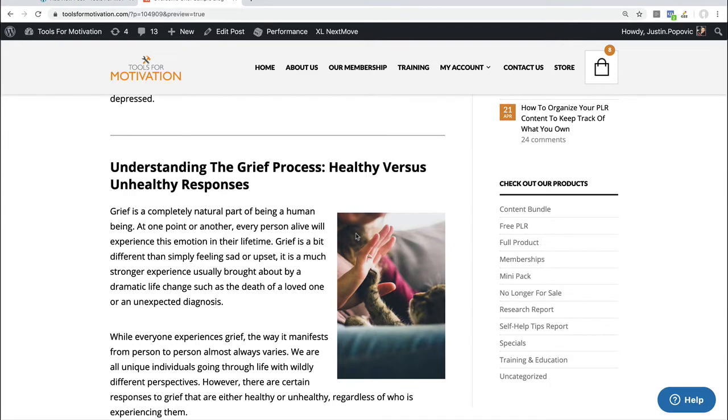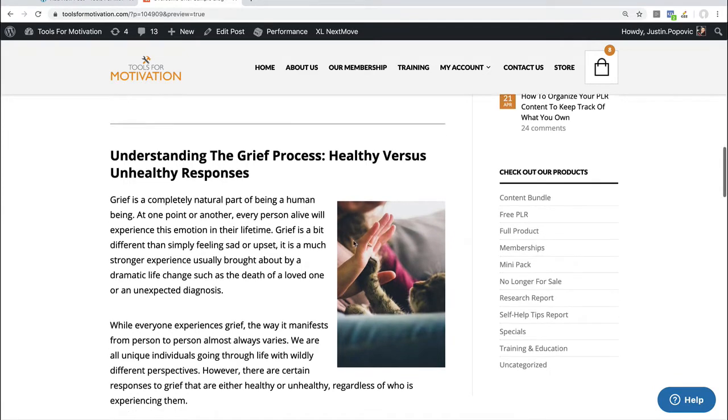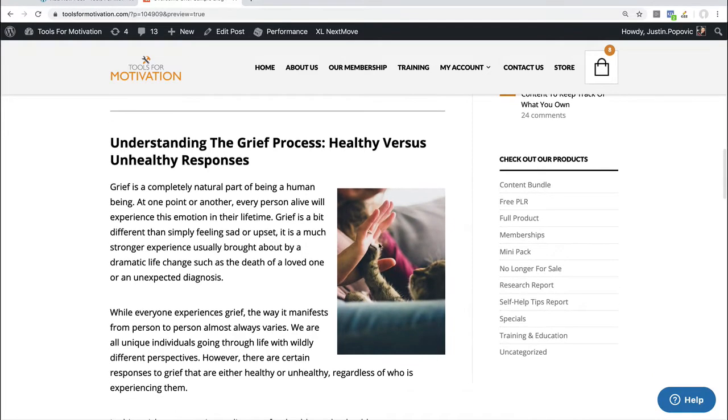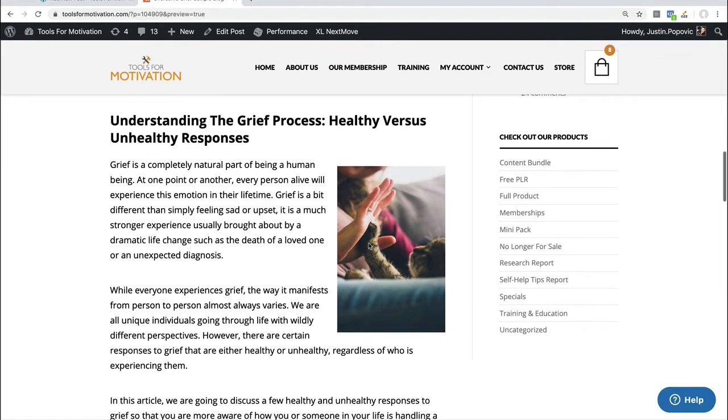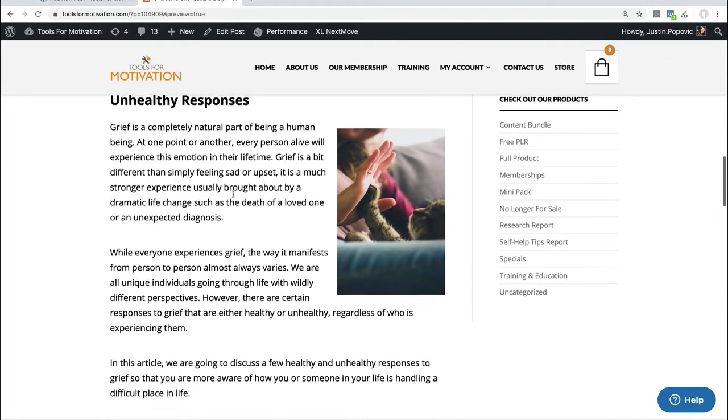Again pulling another image that in this case I right justified it. I pulled the image right out of the PLR package and it's just giving my blog post a bit of variety. It's not just plain text. There's some imagery here that will help the reader along.